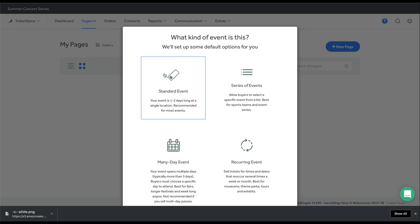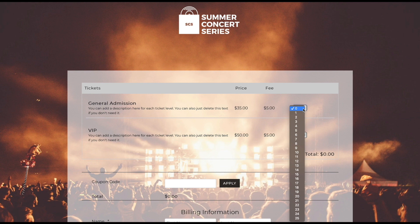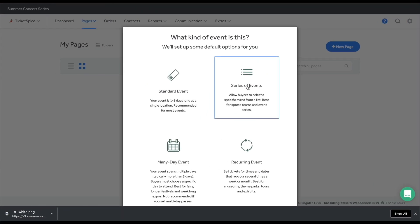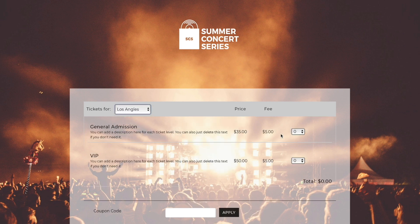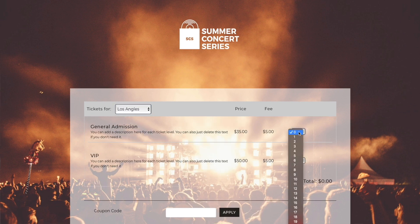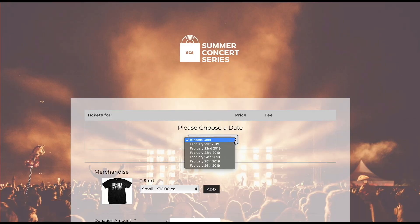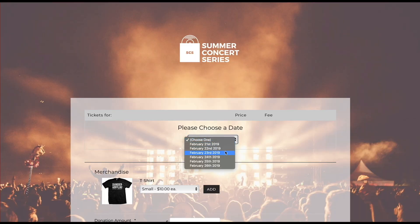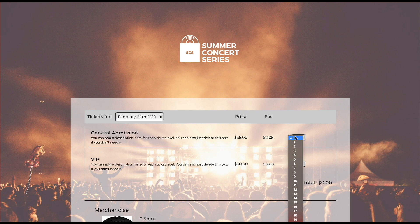Next, let's choose what type of event you're hosting. A standard event is your good old plain and simple list of tickets available. A series of events allows you to sell a selection of tickets for one or multiple events listed in a drop down on your page. A many day event is ideal when your event spans longer than a three day period, because it has the buyer select which date they are attending prior to checkout.